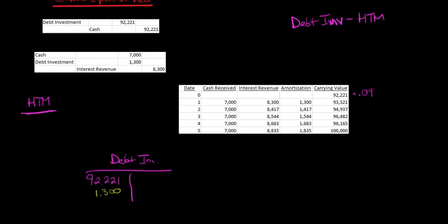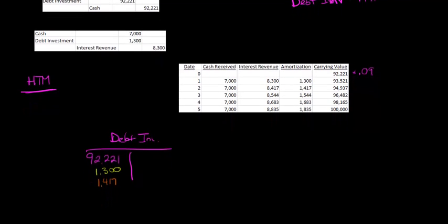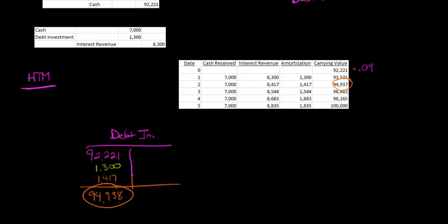Now, year two, we're going to have $1,417. So if someone asked you, at the end of year two, what is the carrying value, you would add these. And it's actually $94,938. This is just a rounding difference of why it's $94,937 and $94,938, it's just due to rounding. It's the same thing that we're doing here, it's not a mistake.